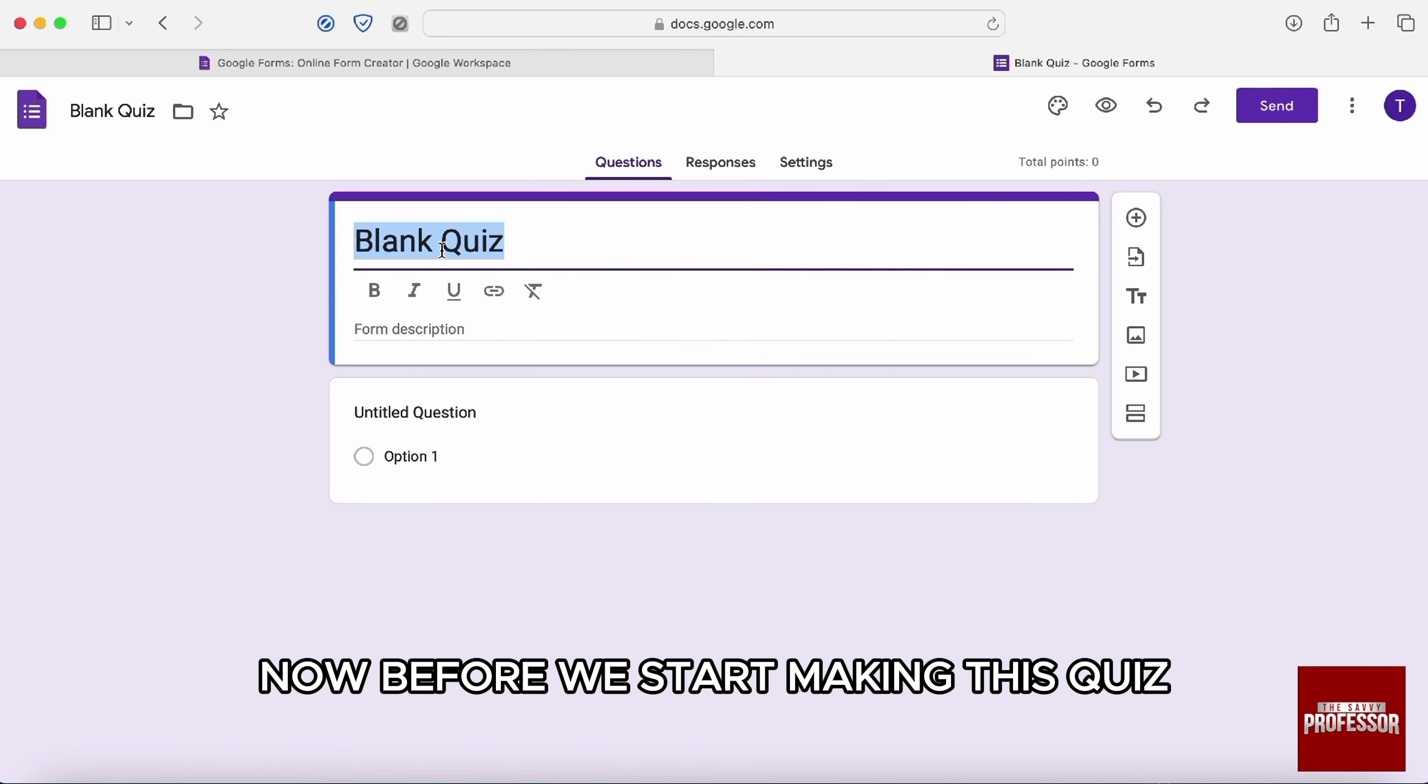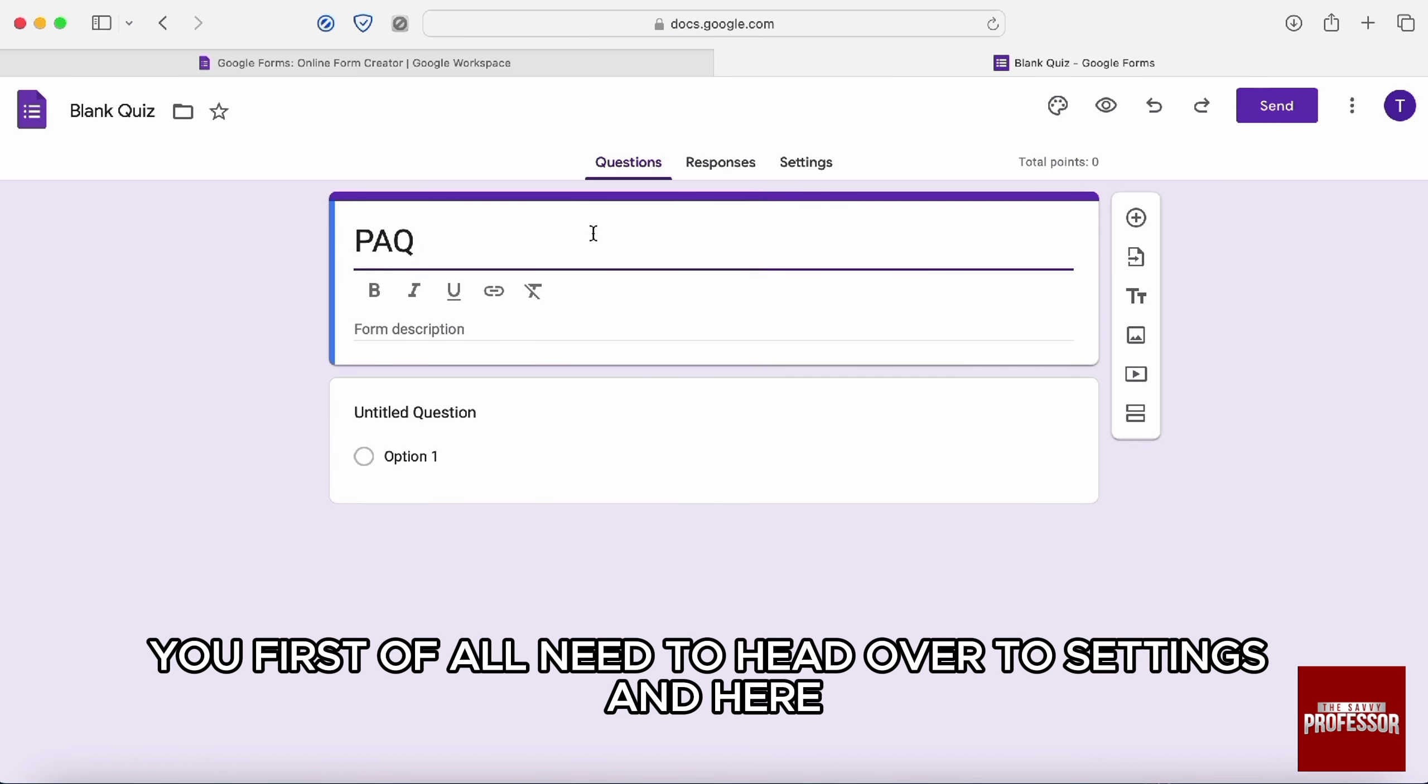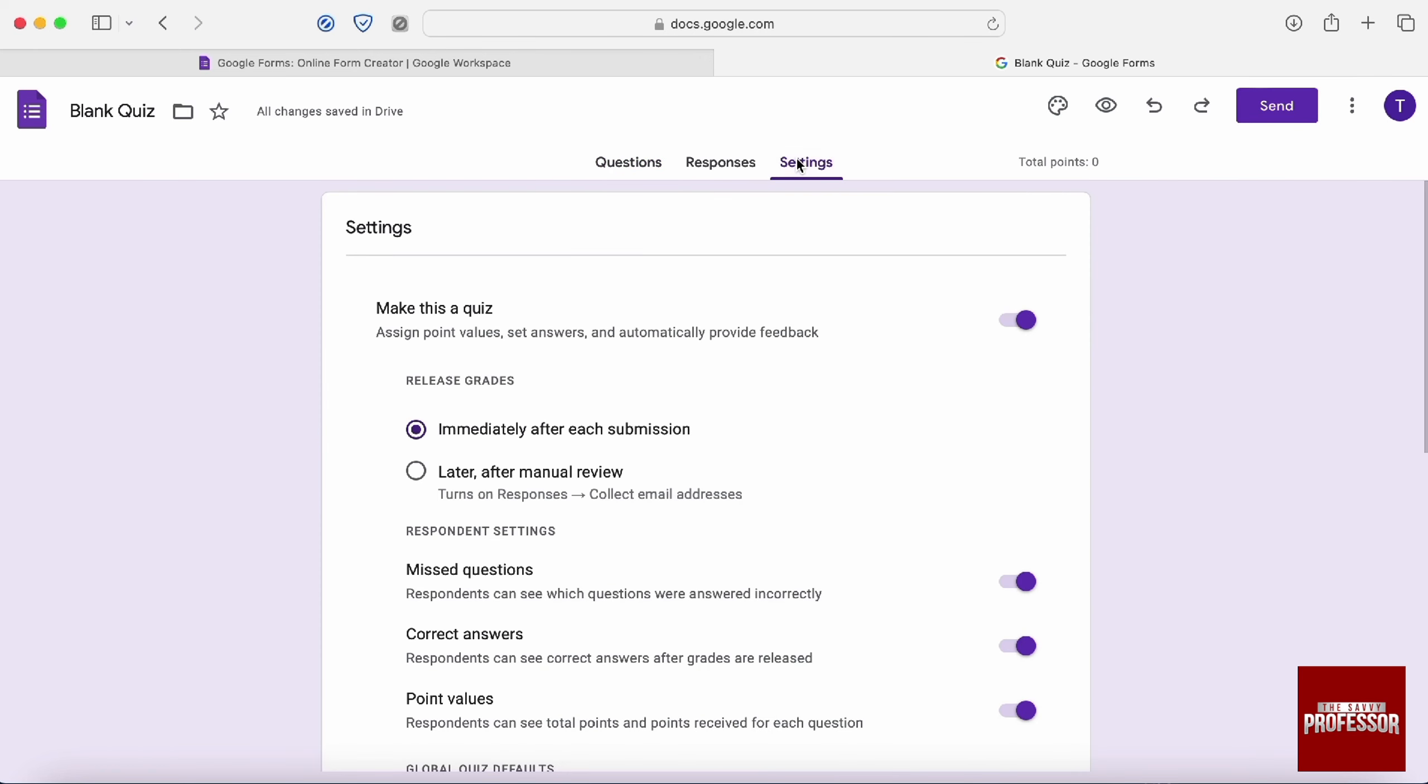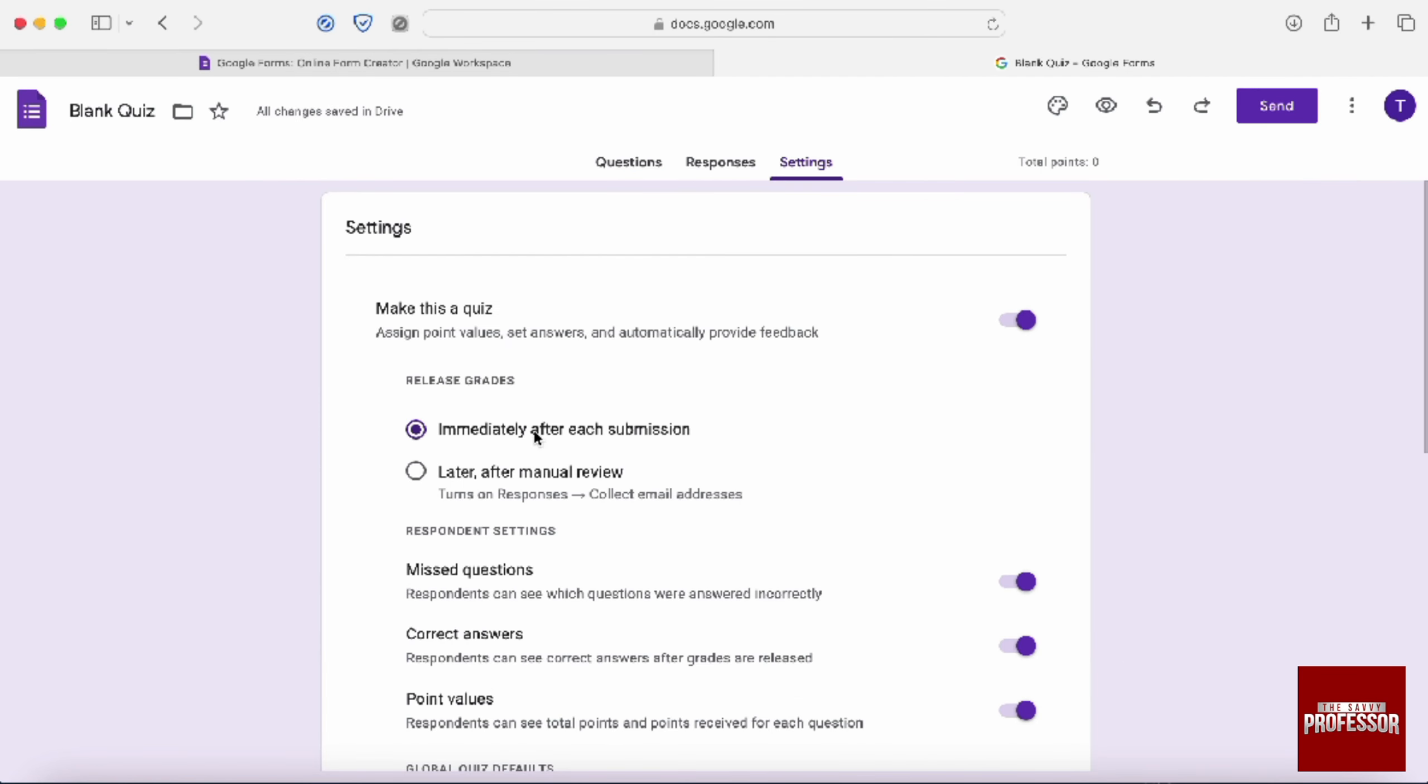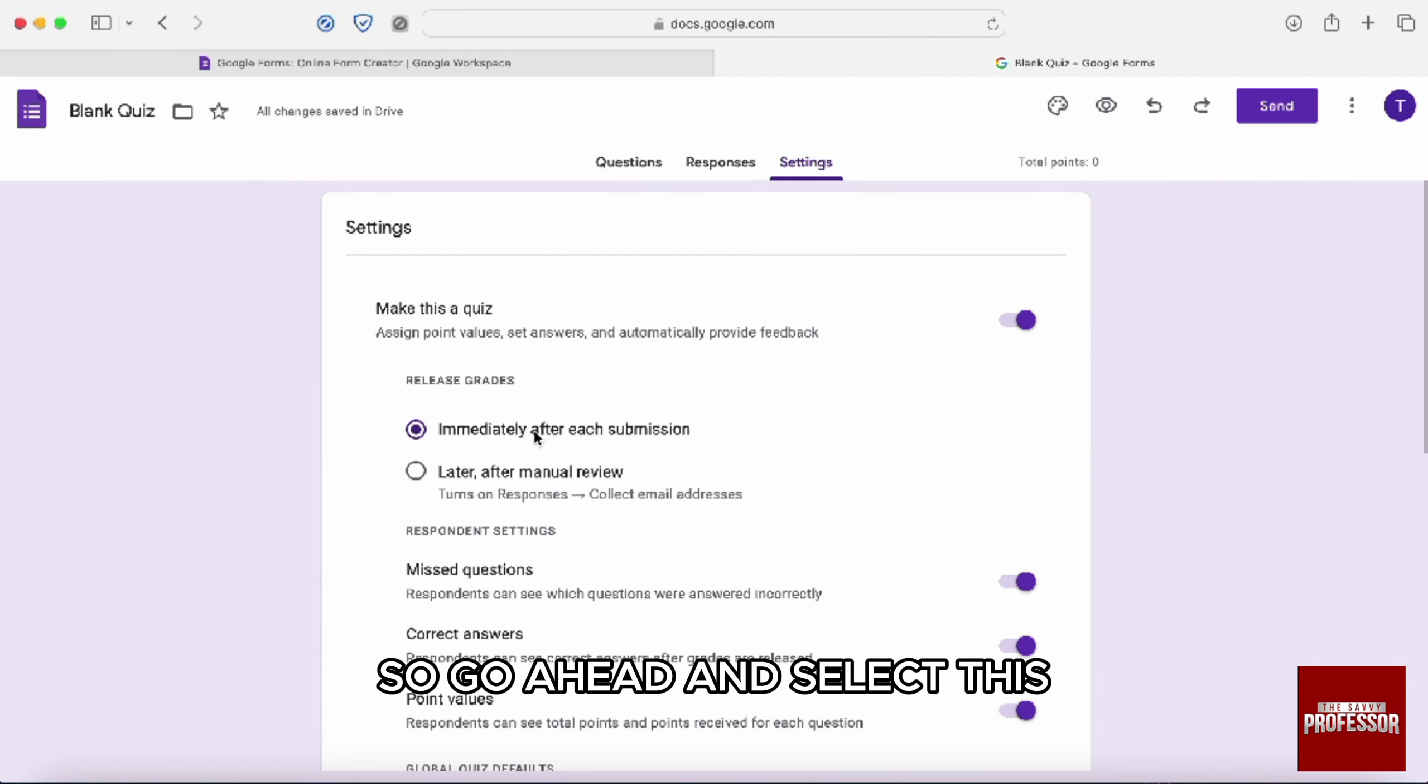Now before start making this quiz, you first of all need to head over to settings in here and you need to select this option, make it a quiz. So go ahead and select this.